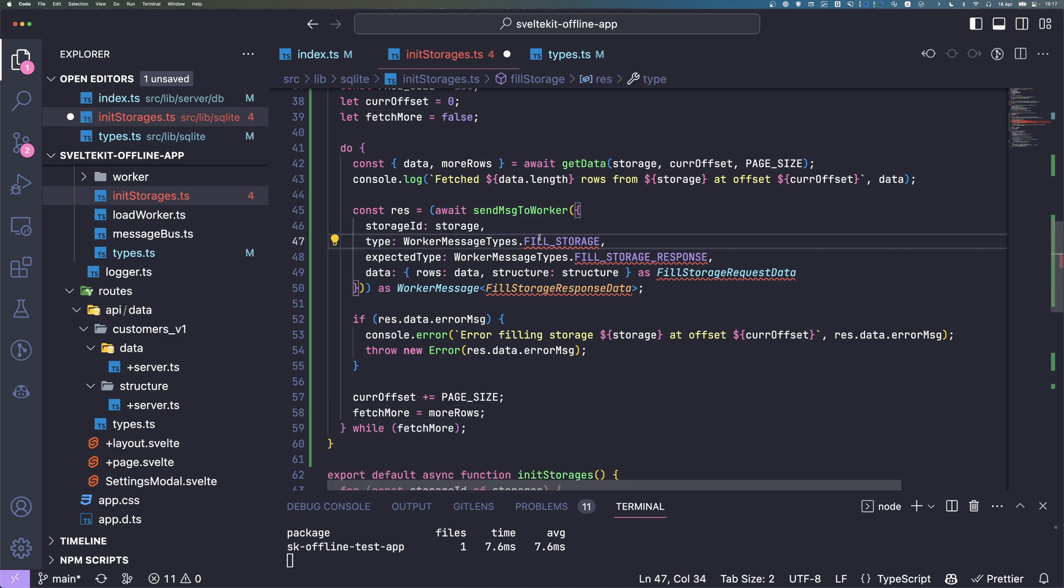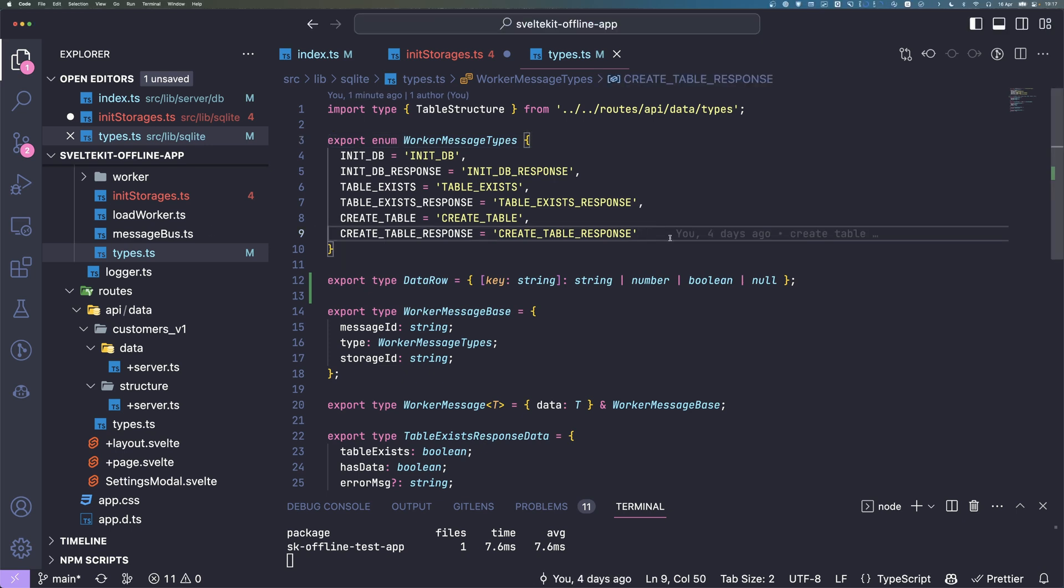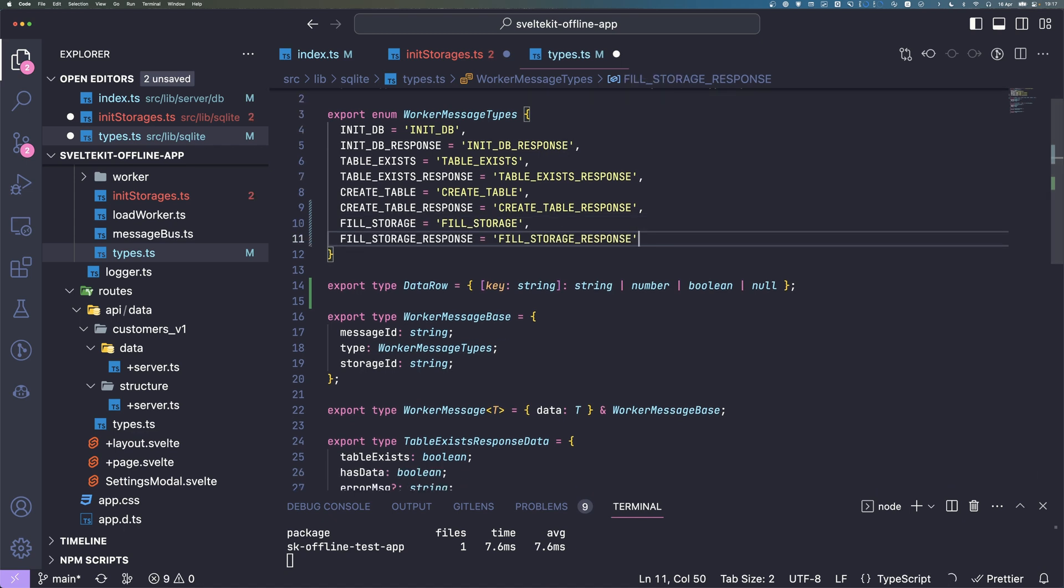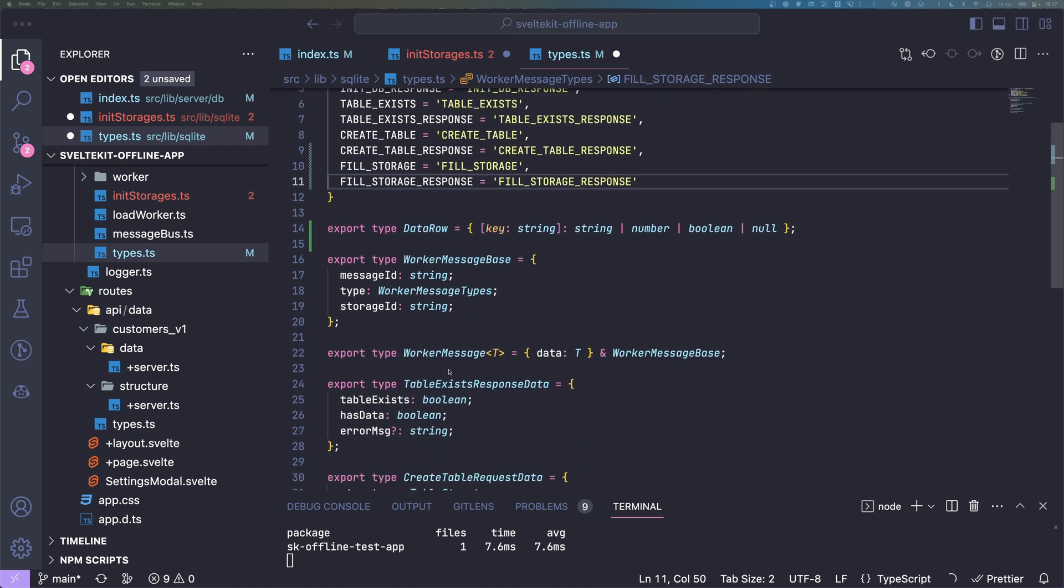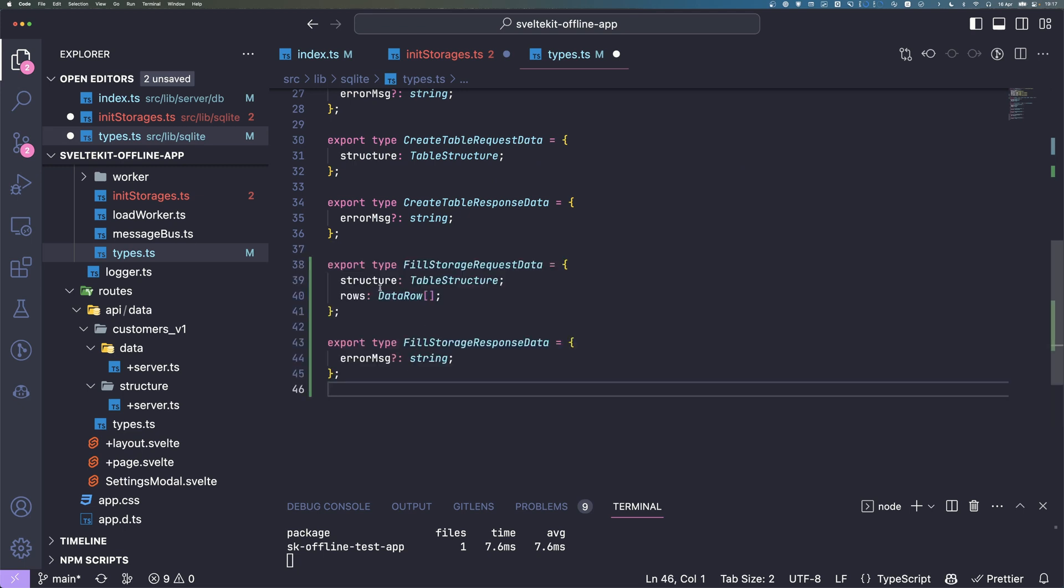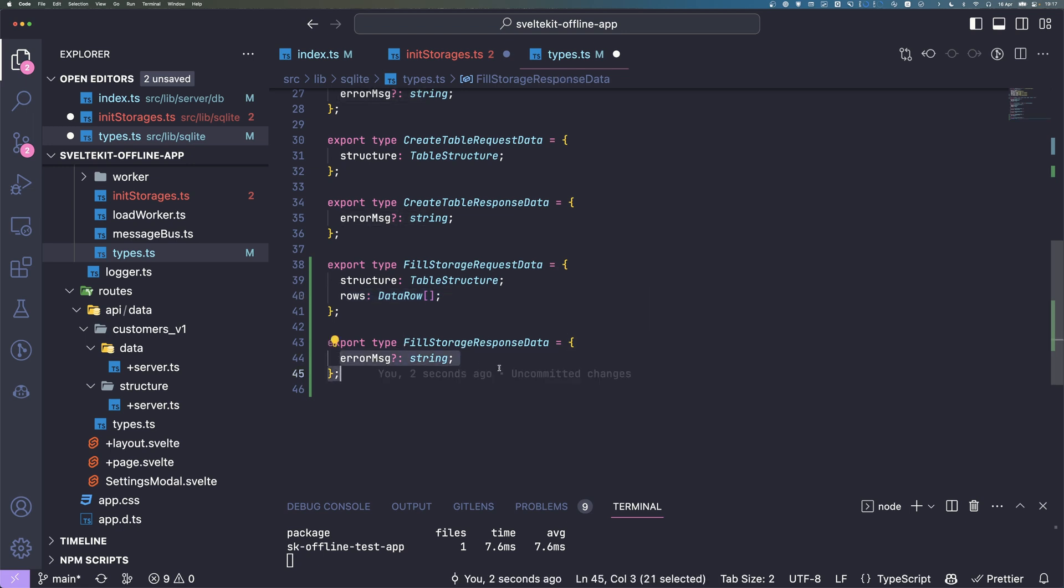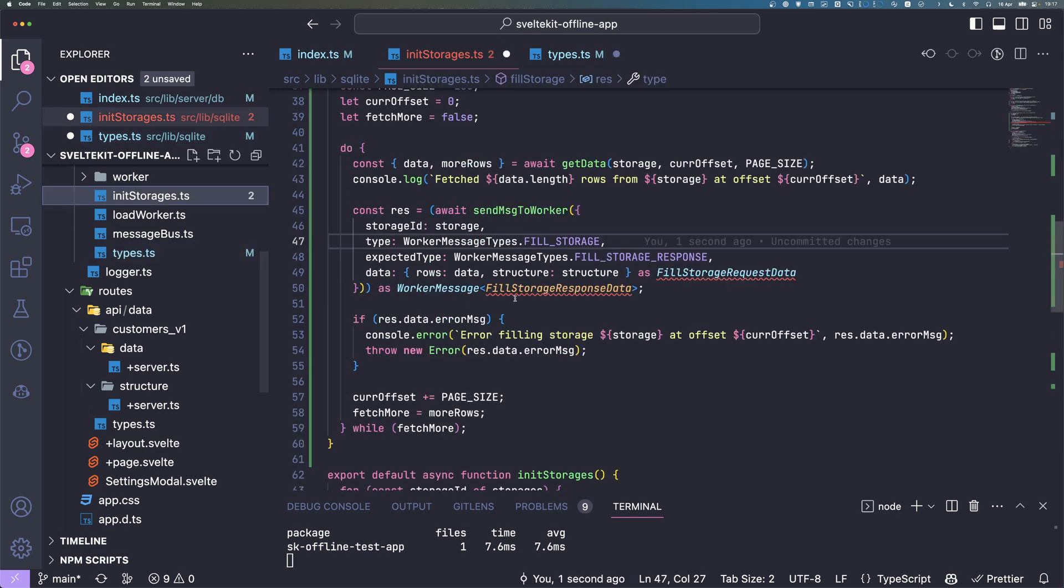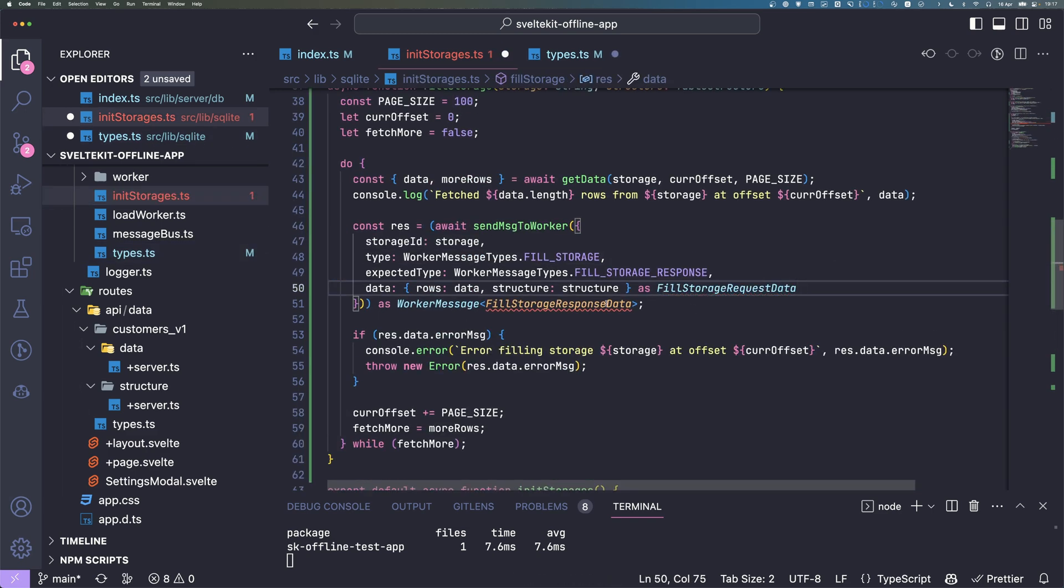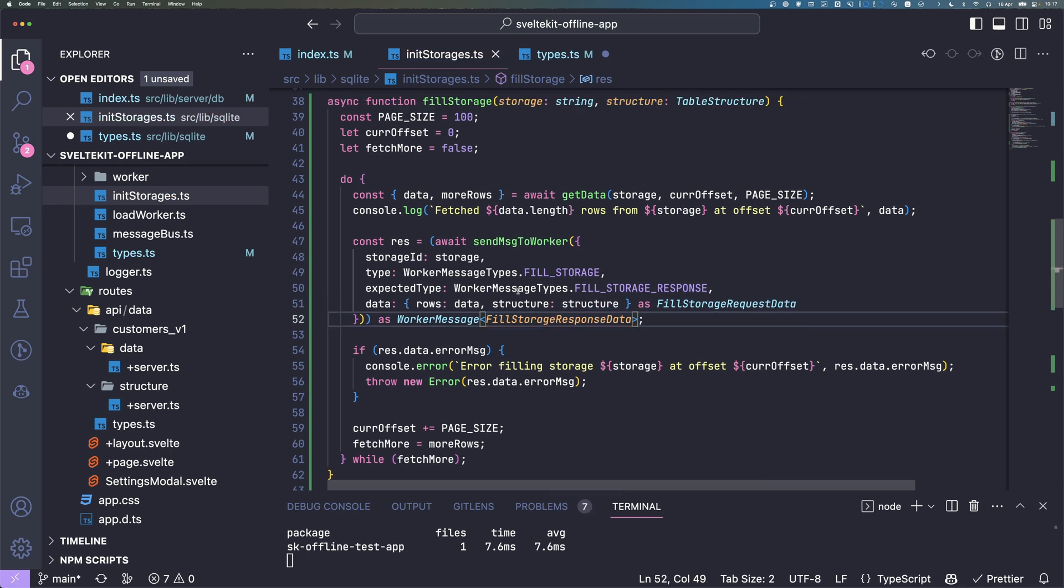We also need to add these types here. First message types: fillStorage and fillStorageResponse. We also have data types for them. In the request we send the structure and the rows we want to insert, and we get an error message if an error occurred.